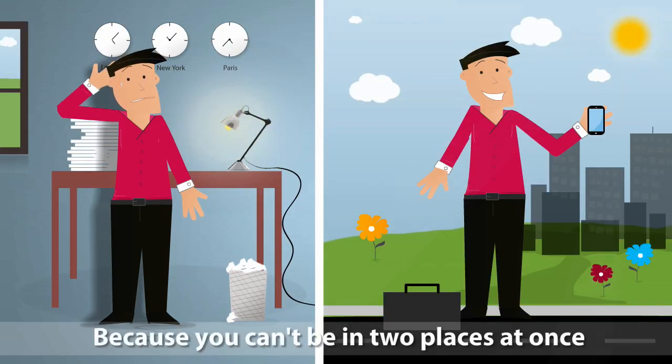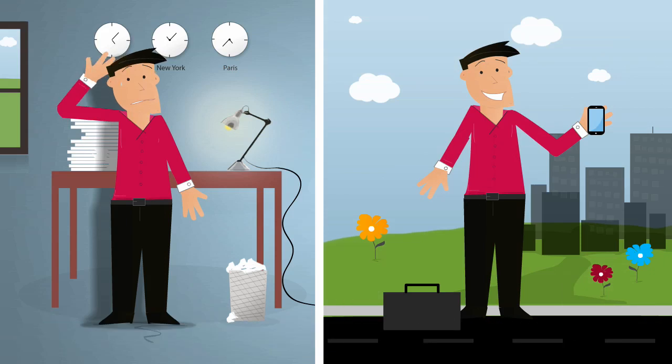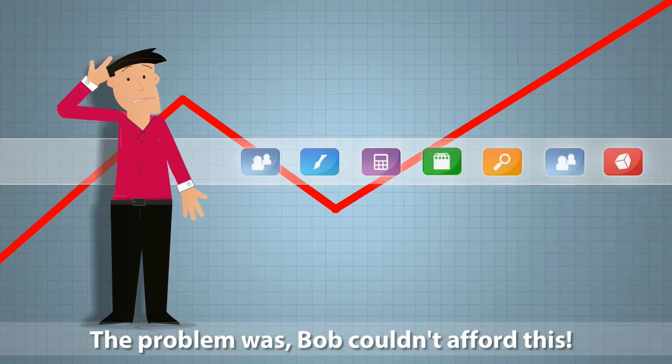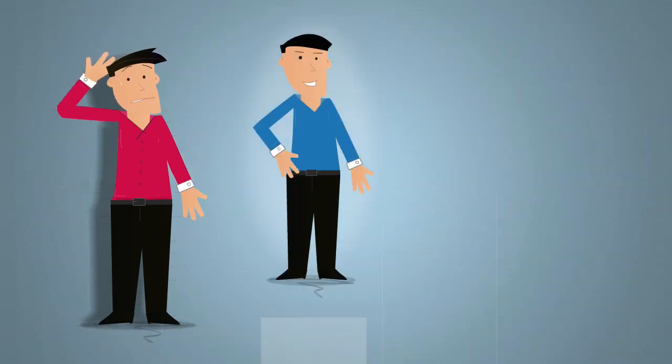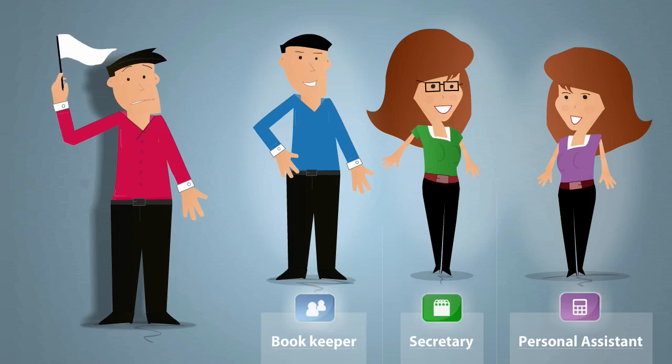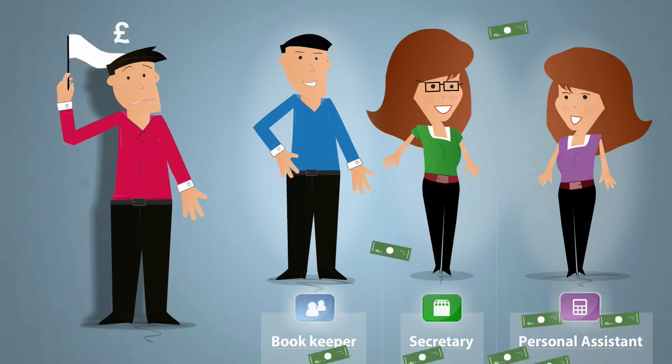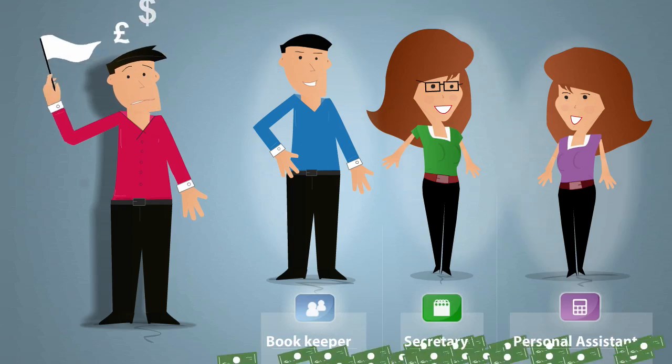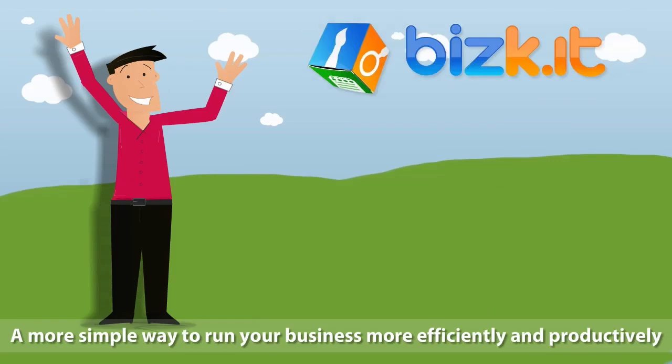Eman needed a solution to this. That would come in the form of a bookkeeper, a secretary and a PA, just to manage the accounts, customers, meetings and file documents. Bob couldn't afford three salaries. He needed a solution.